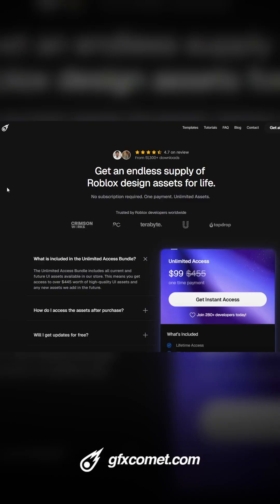Yeah, stay tuned guys. A lot more work to be done. Check out the store, we have a new year sale. gfxcomet.com or gfxcomet.com/unlimited. I'll catch you guys next time.